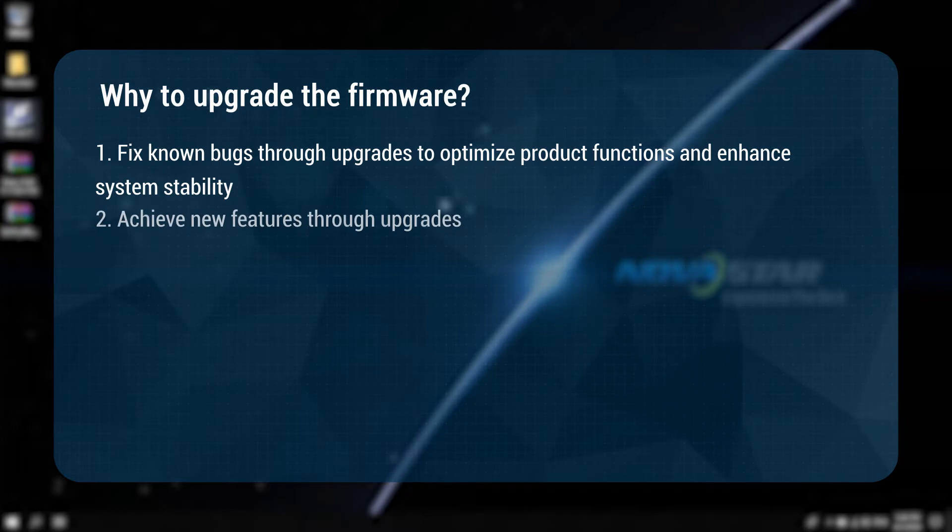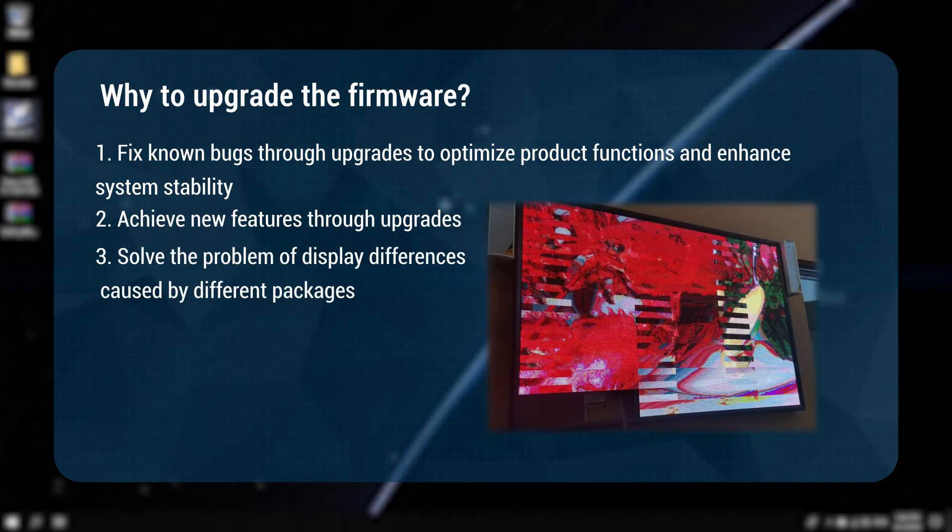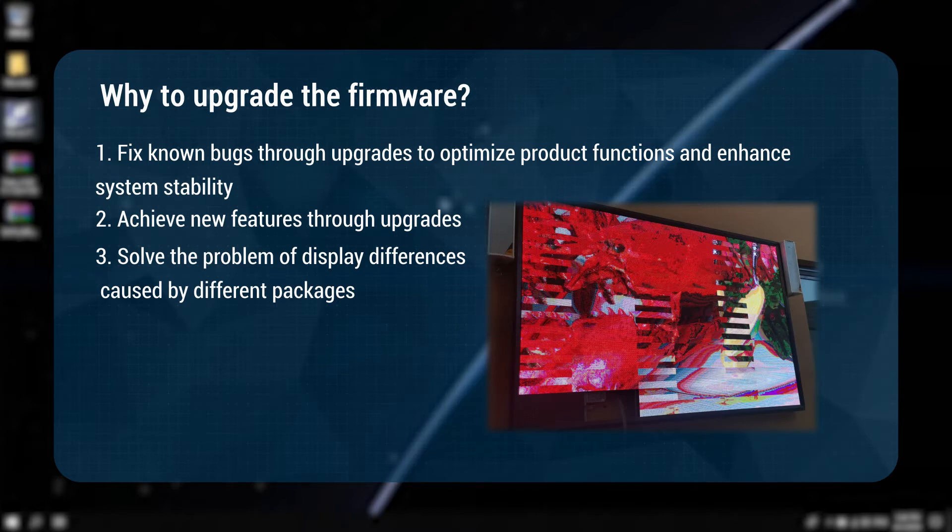Two: achieve new features through upgrades. Three: solve the problem of display differences caused by different packages.